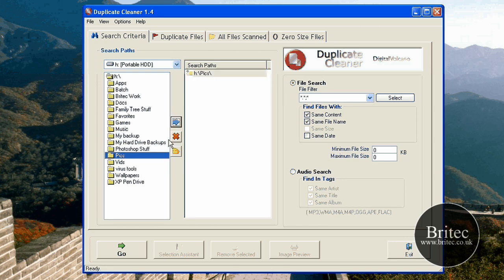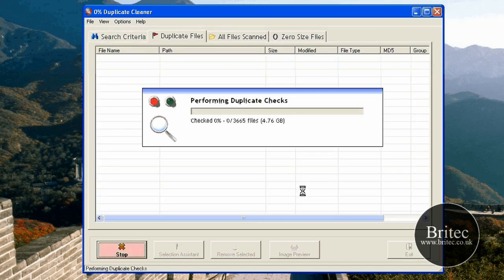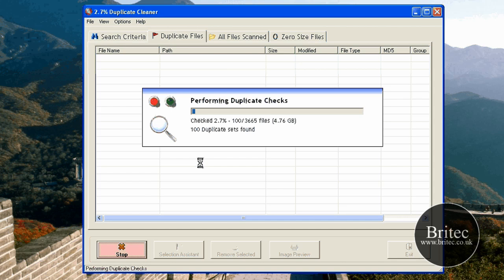And all you need to do now is just put in a folder. Now I'm just going to stick a folder in. I'm not going to do the whole drive because it will take too long. That's pretty much it, we're ready to go. As you can see the path is there and I'm going to click go.